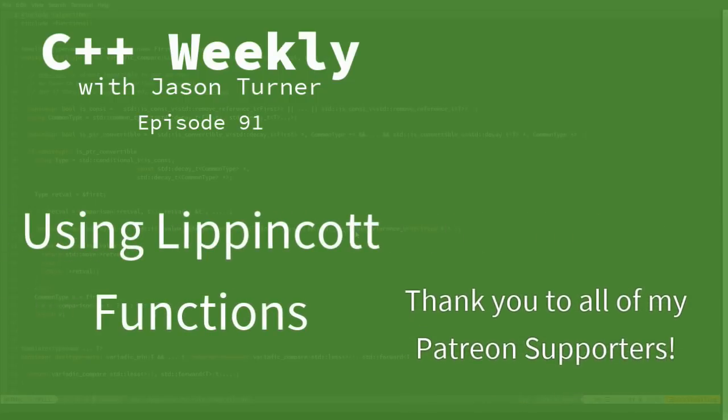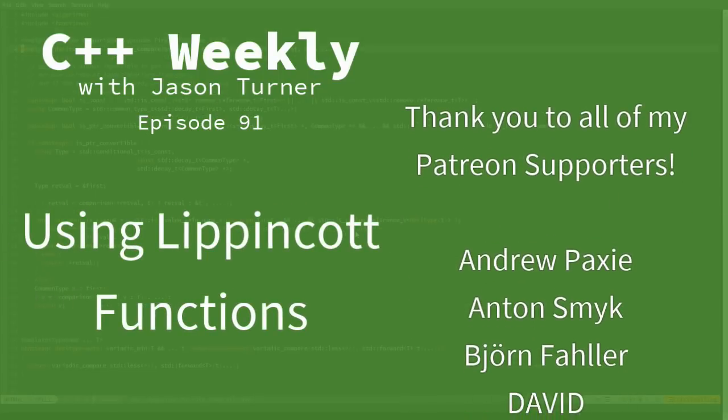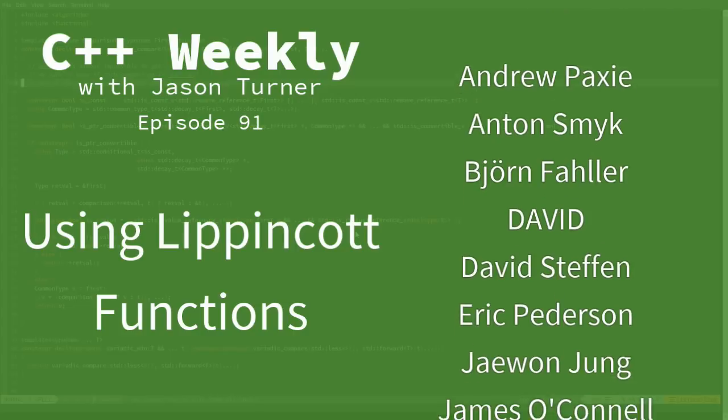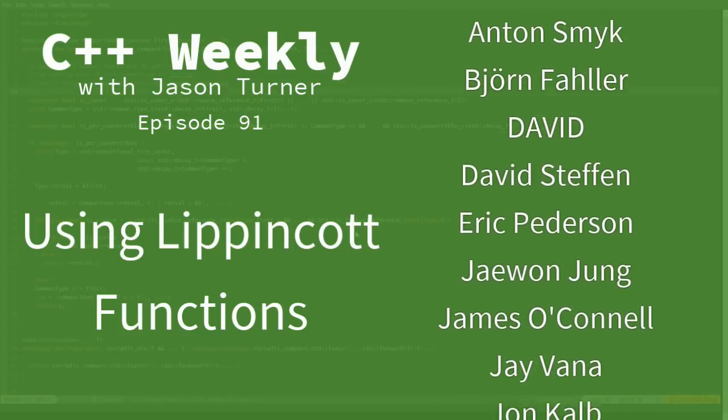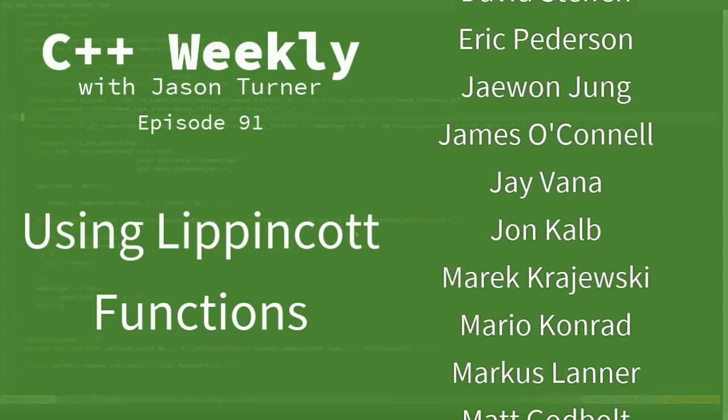Hello, and welcome to C++ Weekly. I'm your host, Jason Turner. I am available for contracting, code reviews, and on-site training.